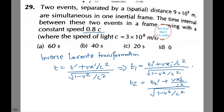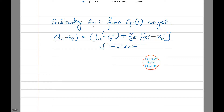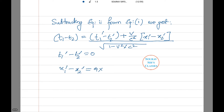Considering these as equations 1 and 2, subtracting gives: t₁ − t₂ = [(t₁' − t₂') + (v/c²)(x₁' − x₂')] / √(1 − v²/c²). Since the events are simultaneous, t₁' − t₂' = 0, and x₁' − x₂' = 9 × 10⁹ meters.